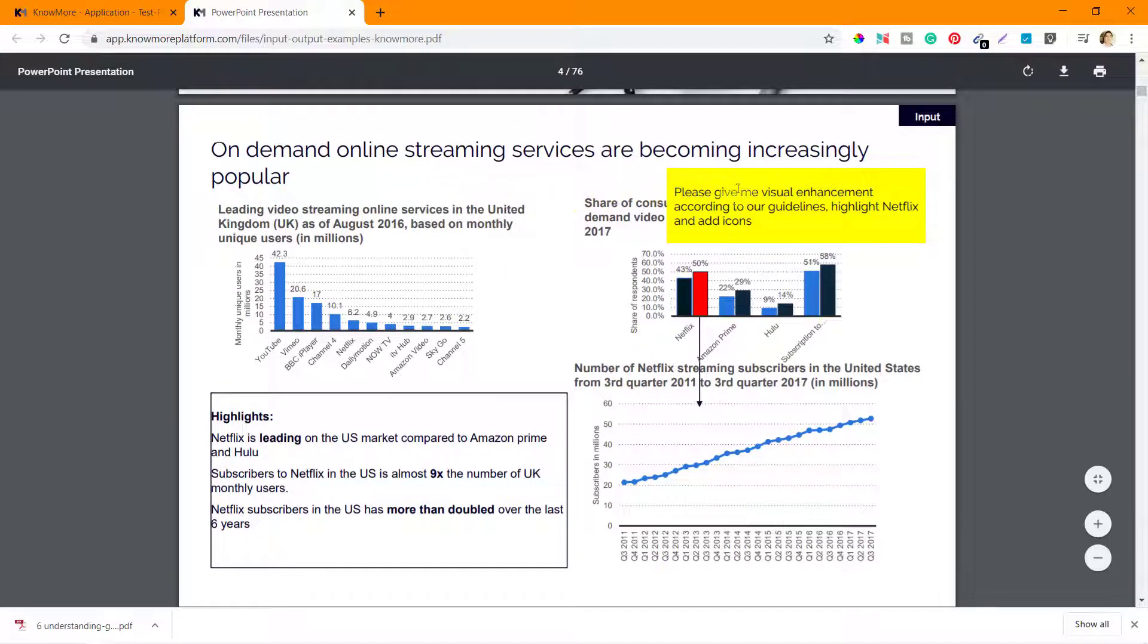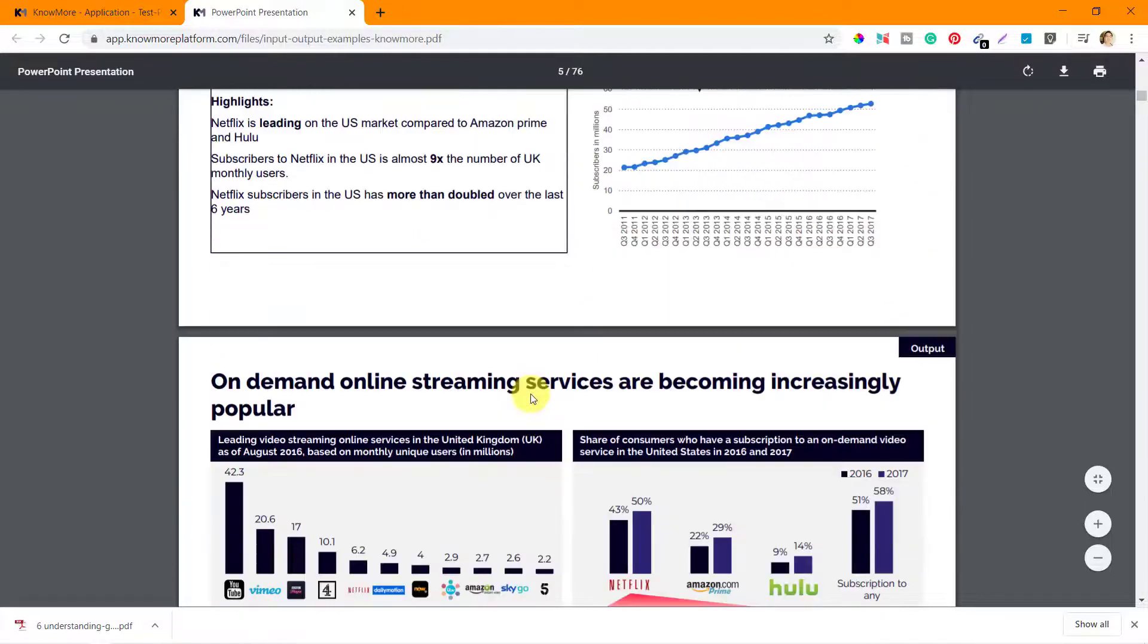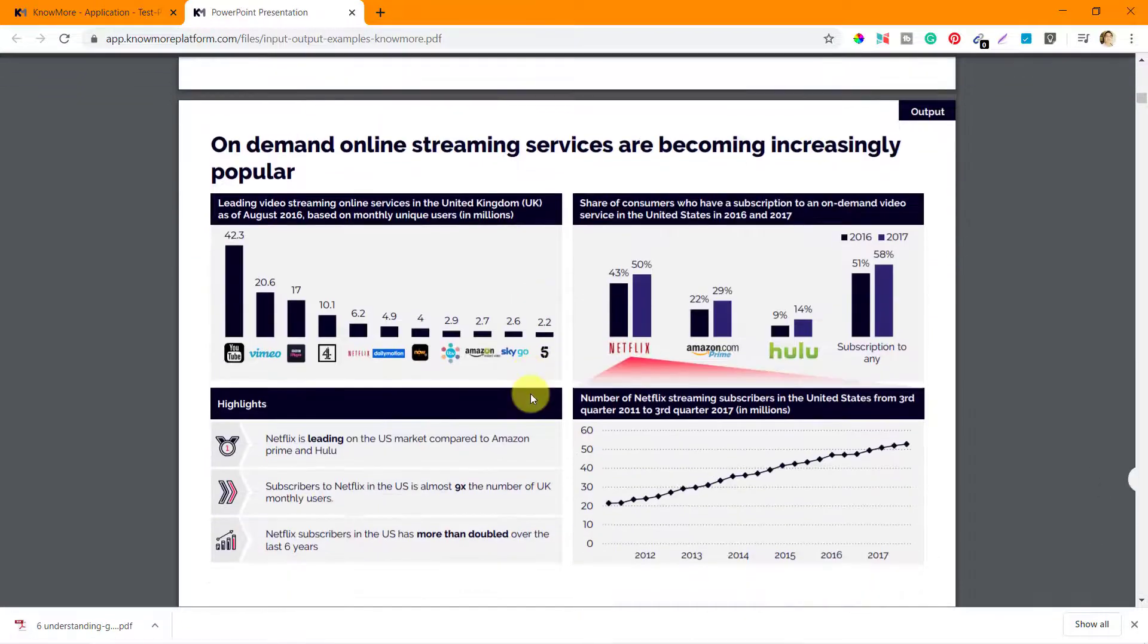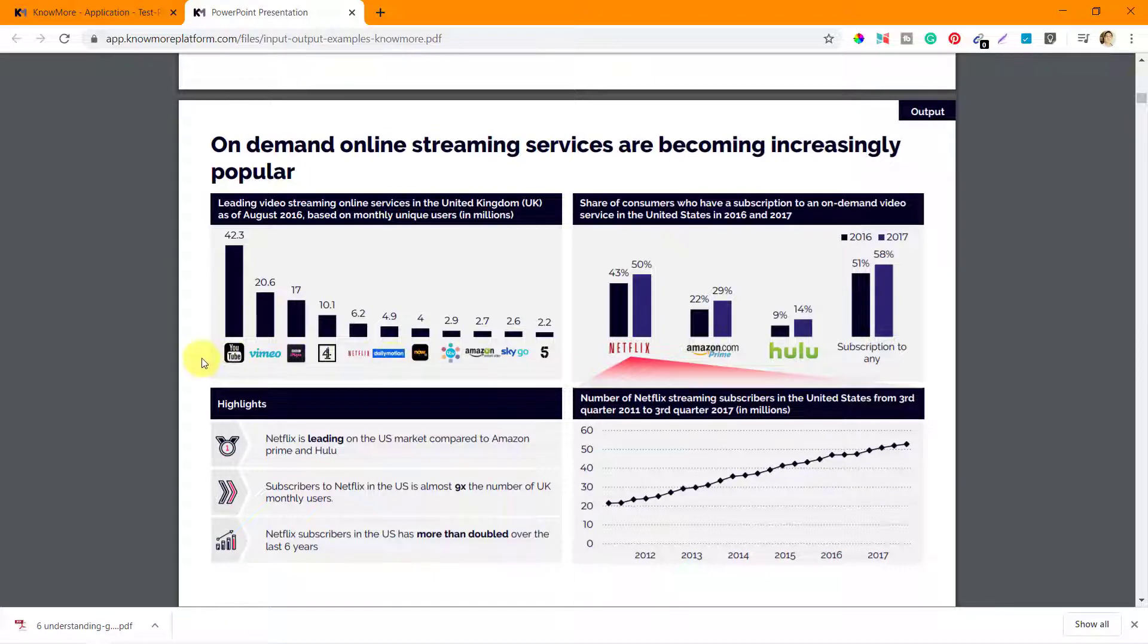So these are the input slides and probably that's the output slide. 'On demand online streaming services are becoming increasingly popular, so please give me visual enhancements according to our guidelines. Highlight Netflix and add icons.' That's what they're saying. So that's what they have given - they have highlighted Netflix like this, you can see, and they have used icons like this.